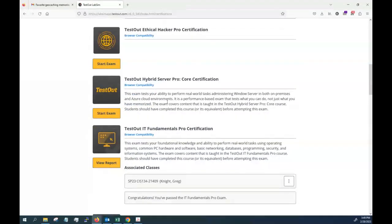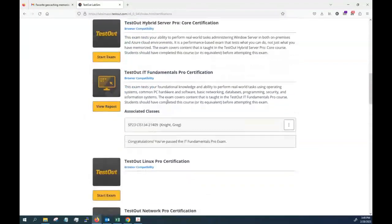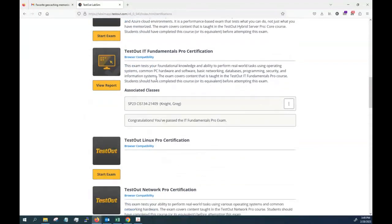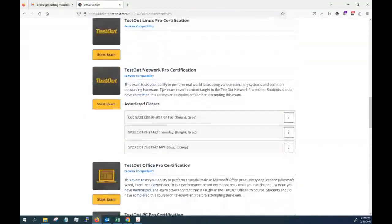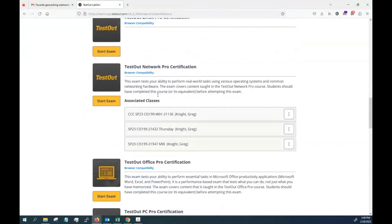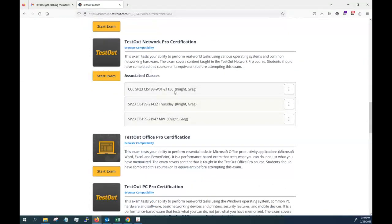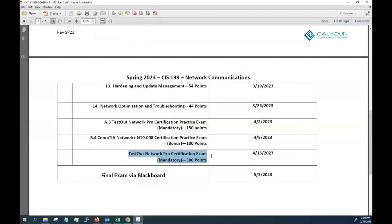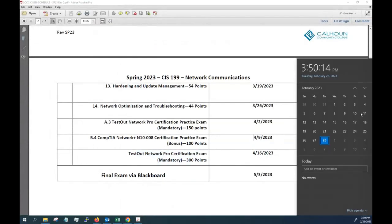And I would have out here that would be under TestOut Network Pro. That will be listed like this as an exam for you to take once I schedule it. But I'm not planning to schedule that until the time you see here on the schedule, until about the 9th of April.